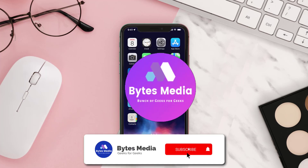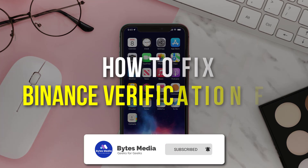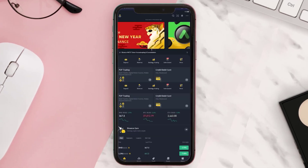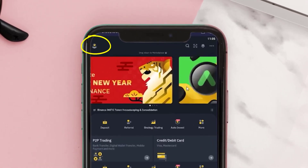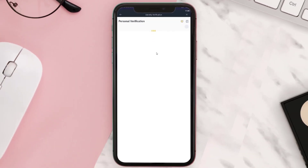Hey guys, I'm Anna and today I'm going to show you how to fix Binance verification failed. First, let me show you how to verify your Binance account. Click on your profile picture icon in the top left corner. Once you click on it, there's going to be an unverified button — simply click on it and it'll take you to the page where you can verify your account.